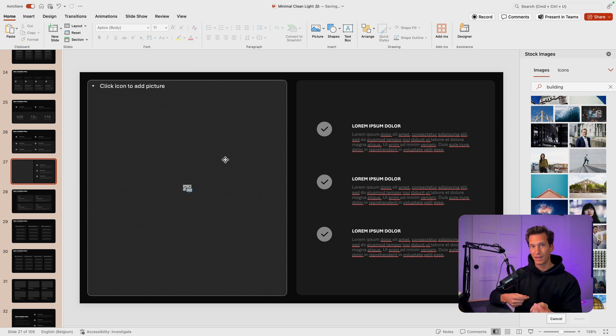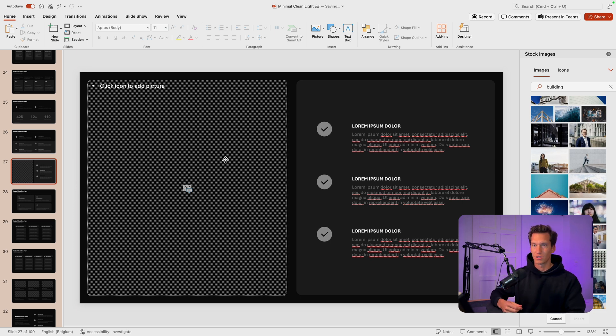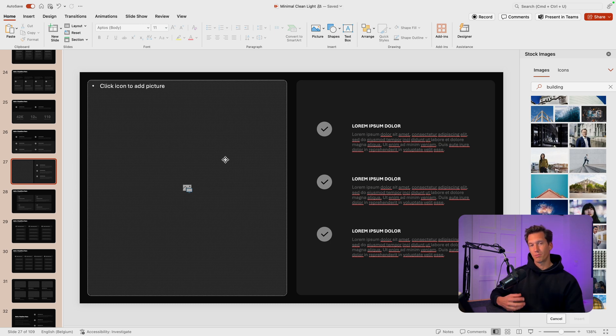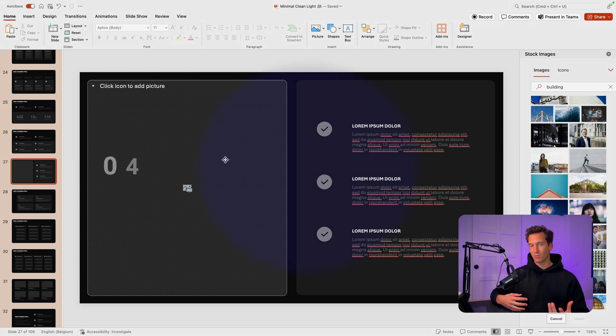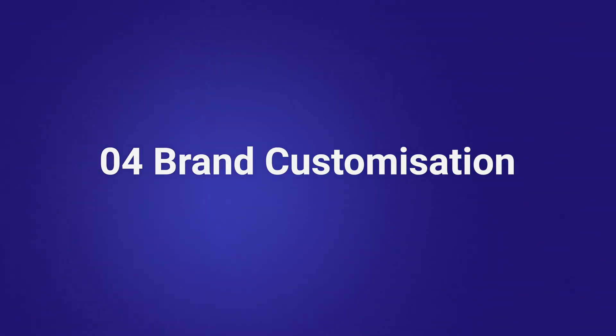And you can, in a very dynamic, fast way, you can add some images and test if you like it. Now that brings us to the last part, which is going to be brand customization.